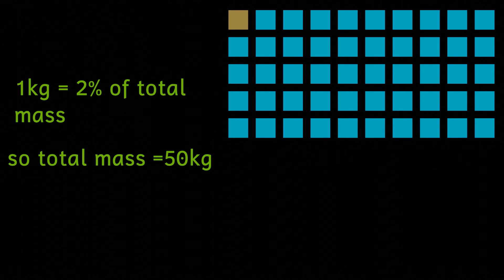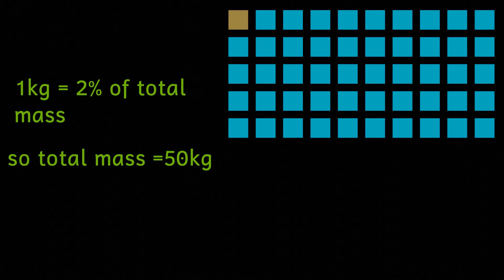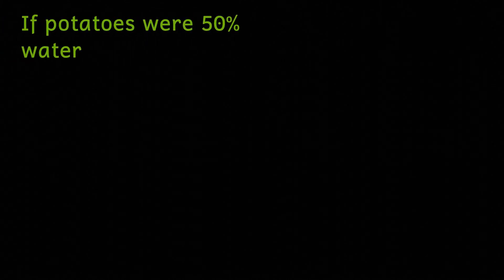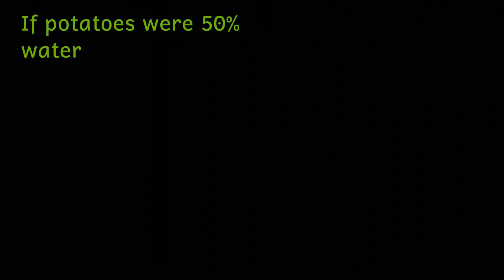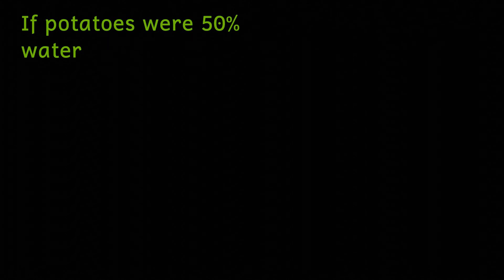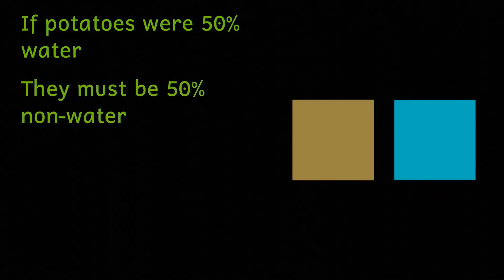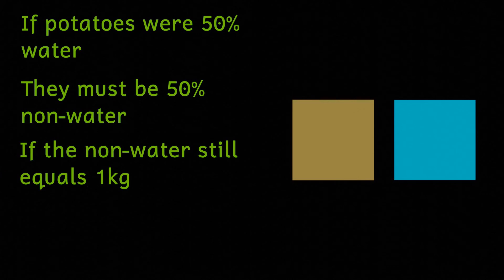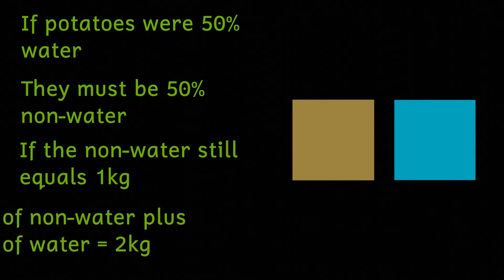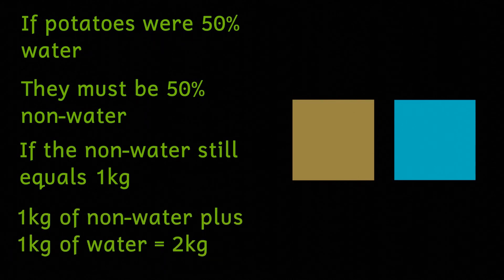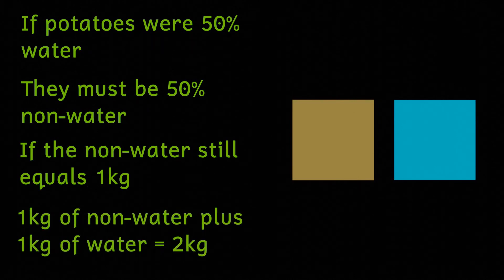You might be thinking how can such a seemingly small drop in water content mean such a large drop in mass? Well let's look at it some more. If the potatoes were 50 percent water then they must be half water and half non-water. And if non-water is one kilogram then the total mass of the potatoes must therefore be two kilograms.